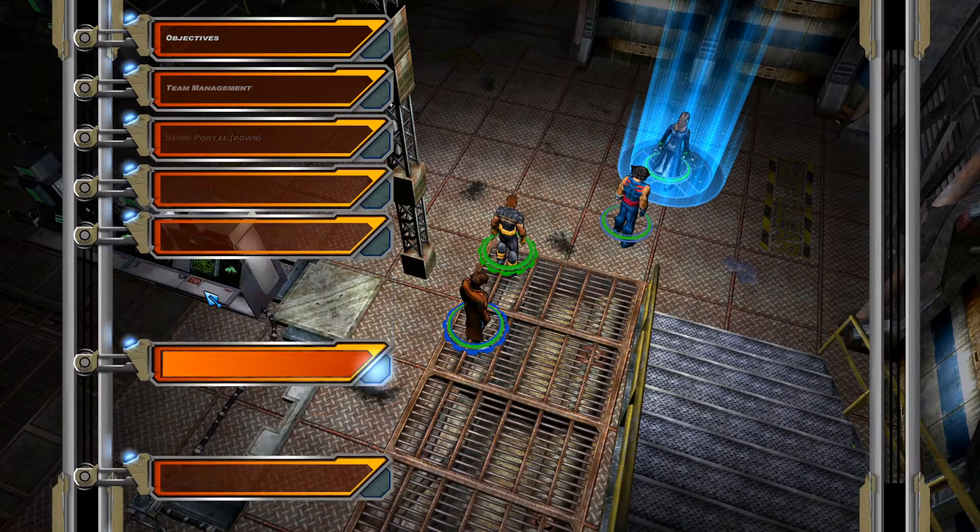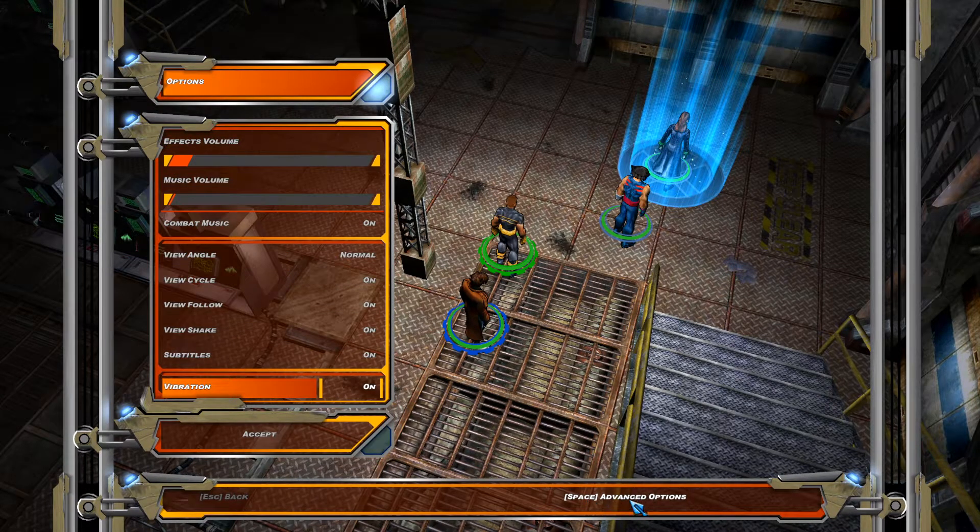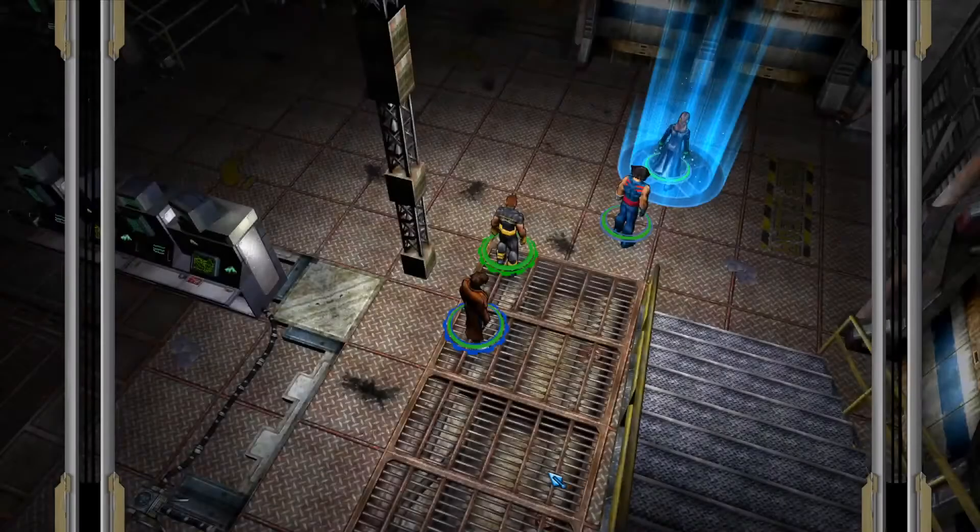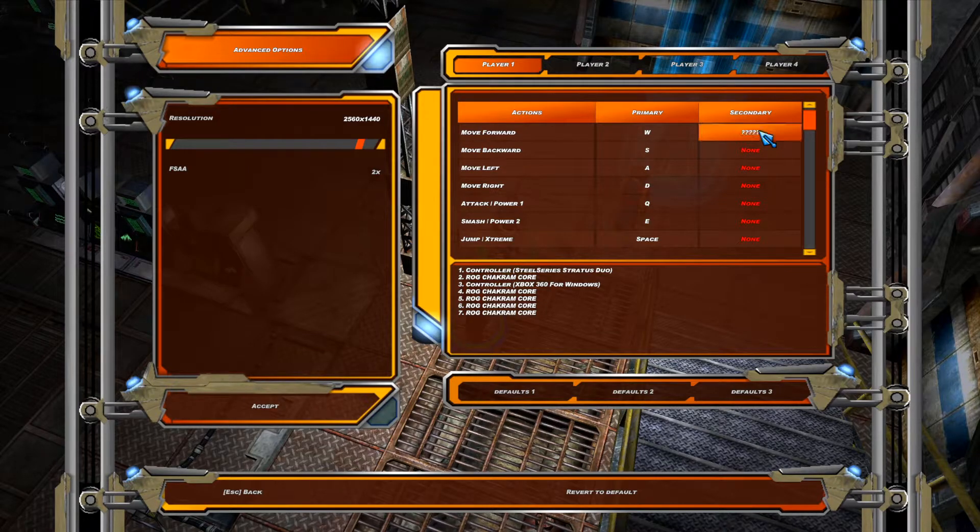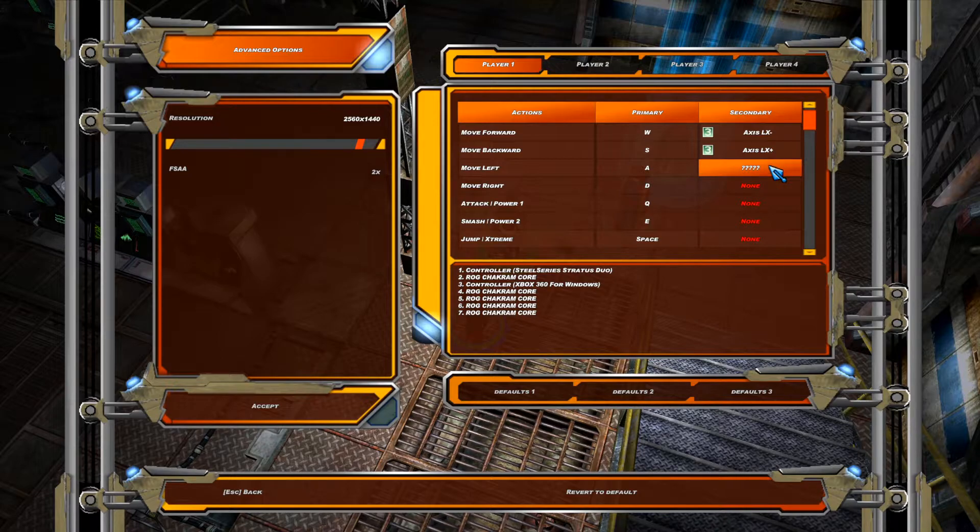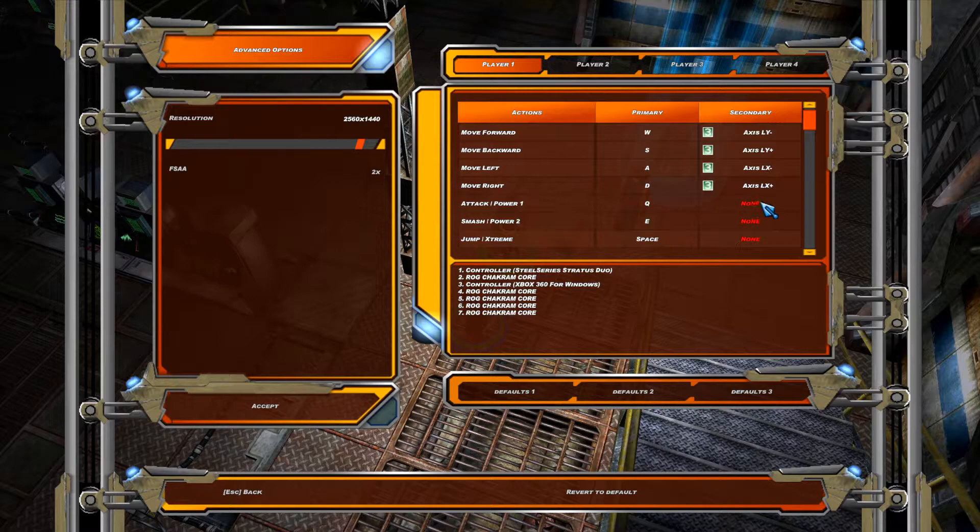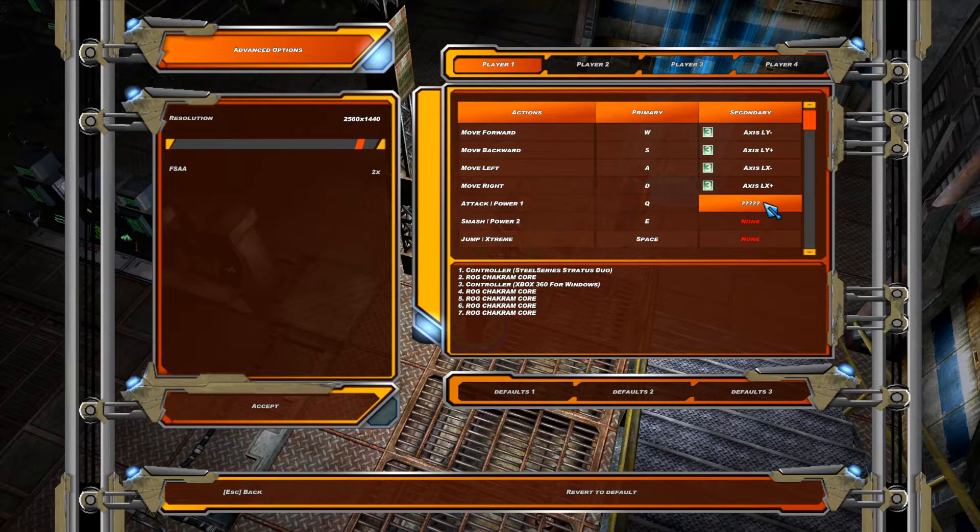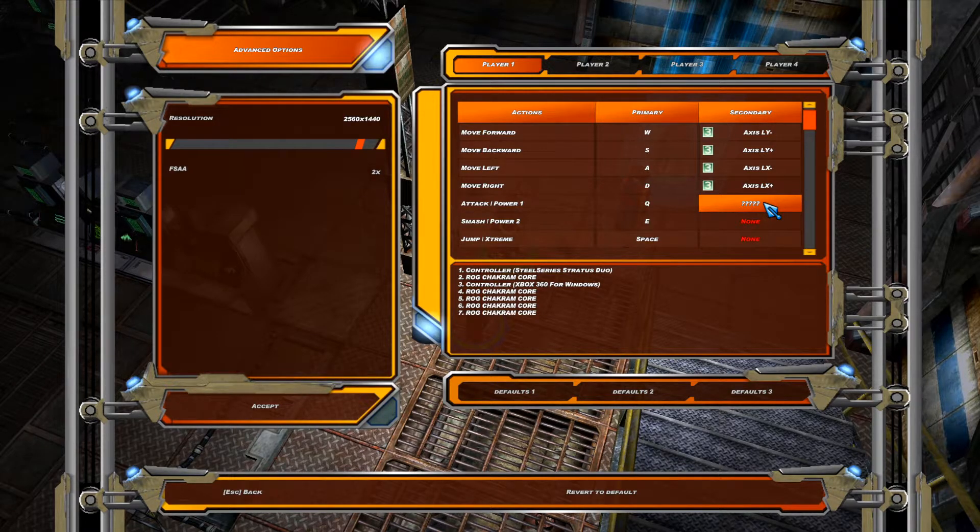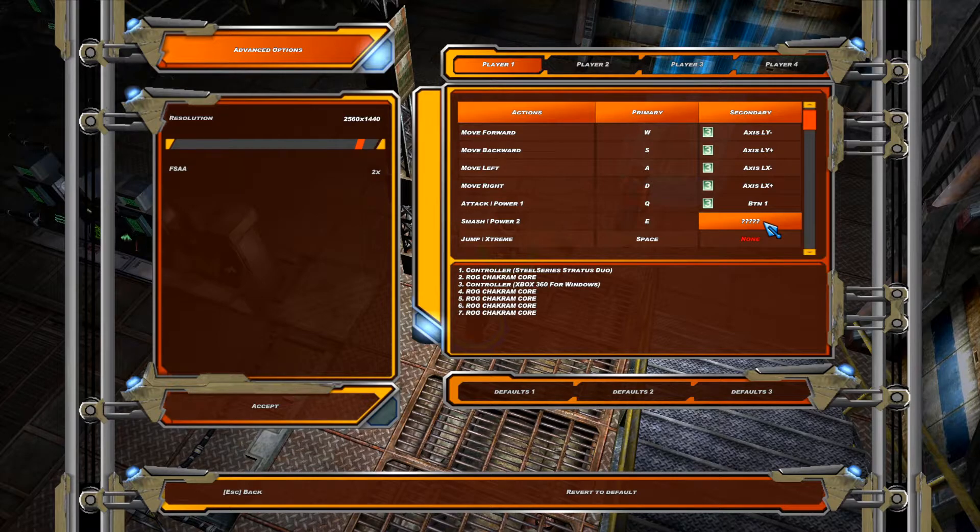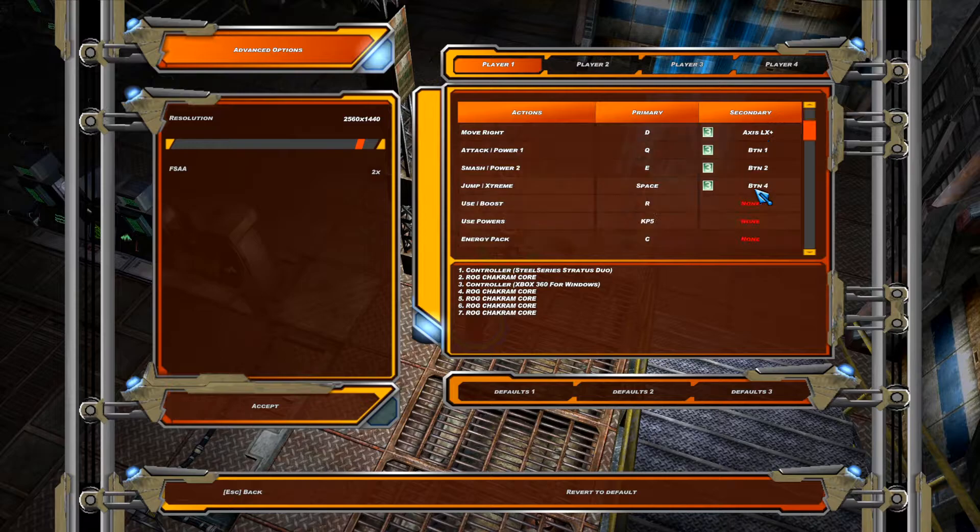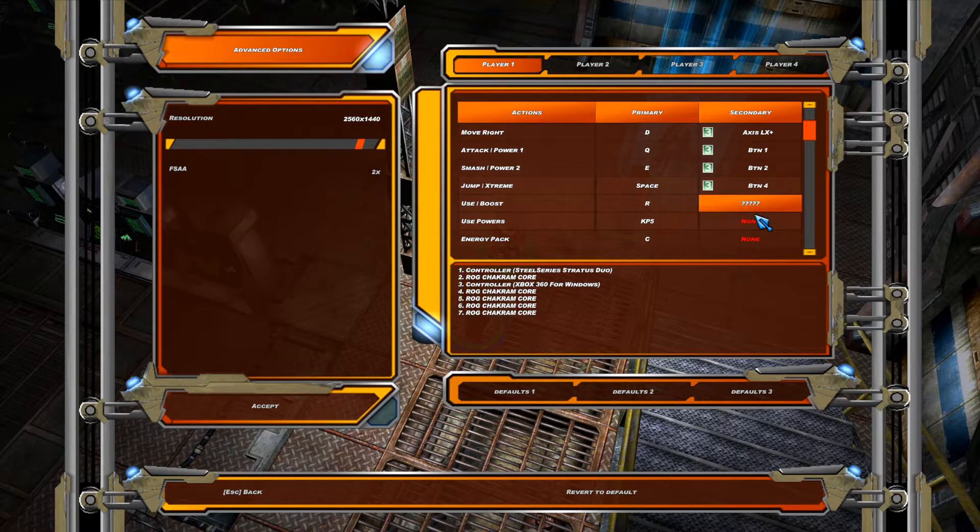So we'll go into options. And then down here, we'll see advanced options. And then on player one, we'll set up our controls. So move forward will be up on the analog stick, move left, left on the analog stick. So attack power one. Think of a PlayStation controller. I feel like that's the best way to explain this. So on a PlayStation controller, we will press X for power one. For power two, we'll press circle. For extreme, we'll press triangle. For boost, we'll use square.